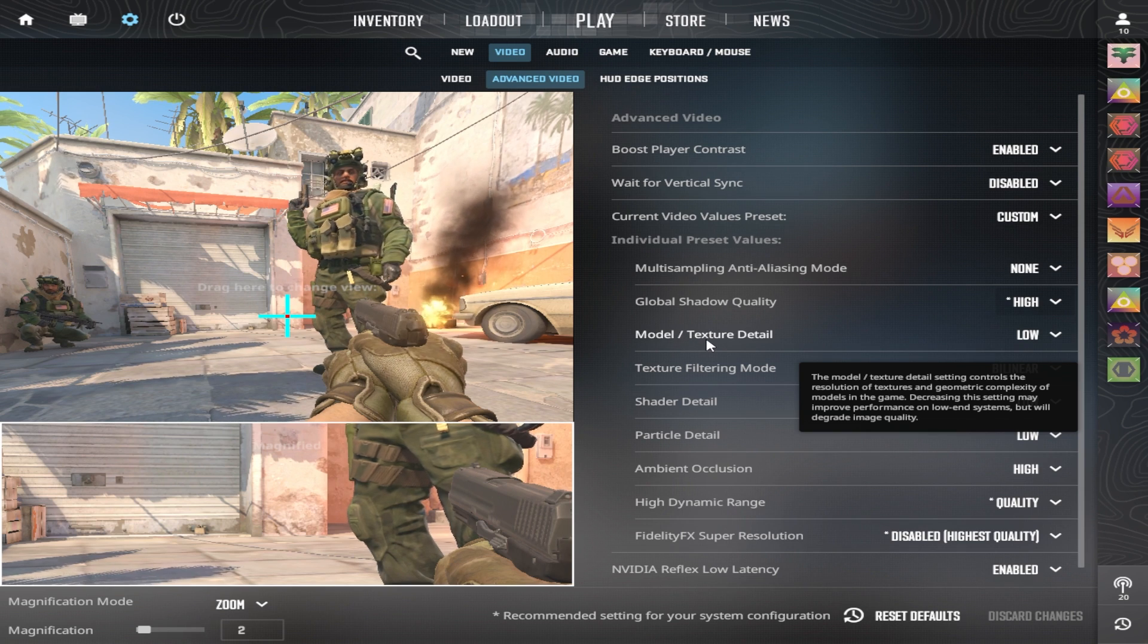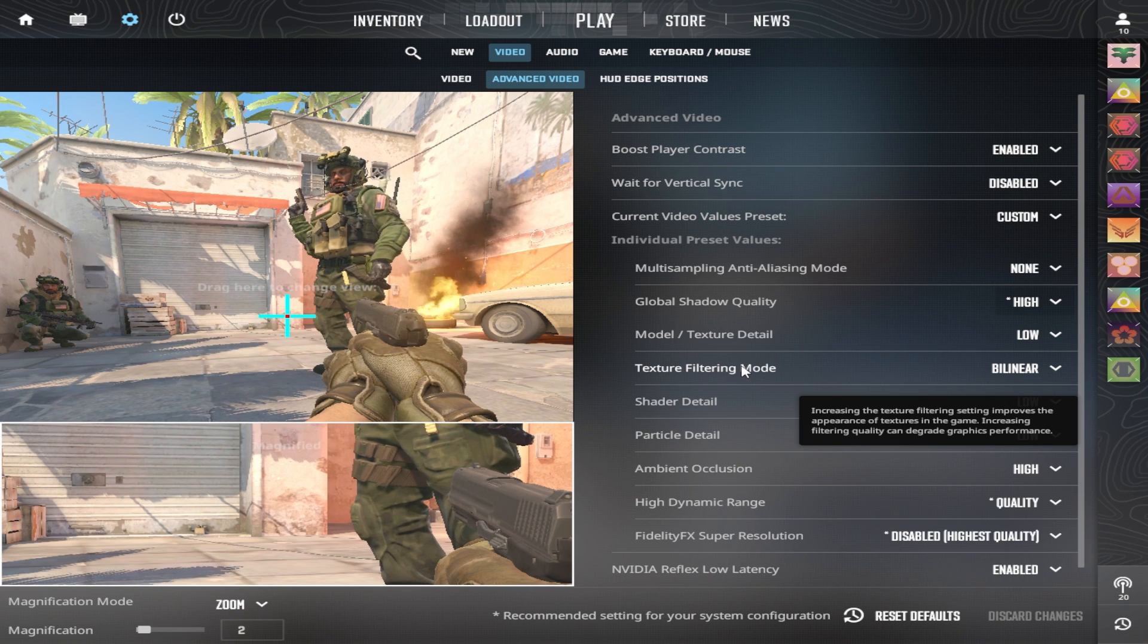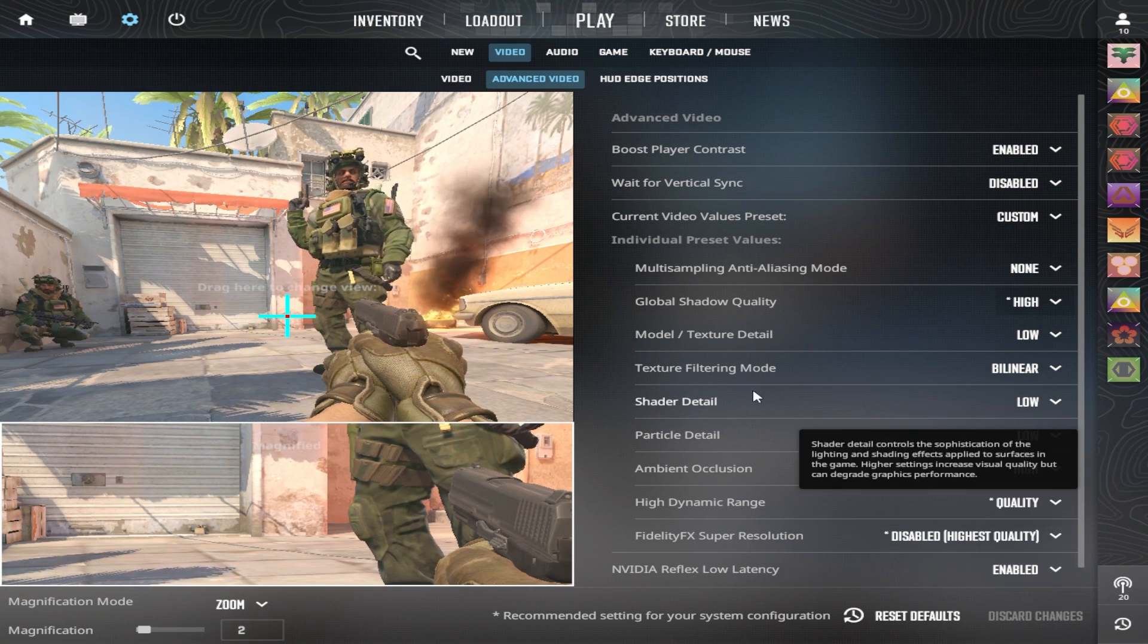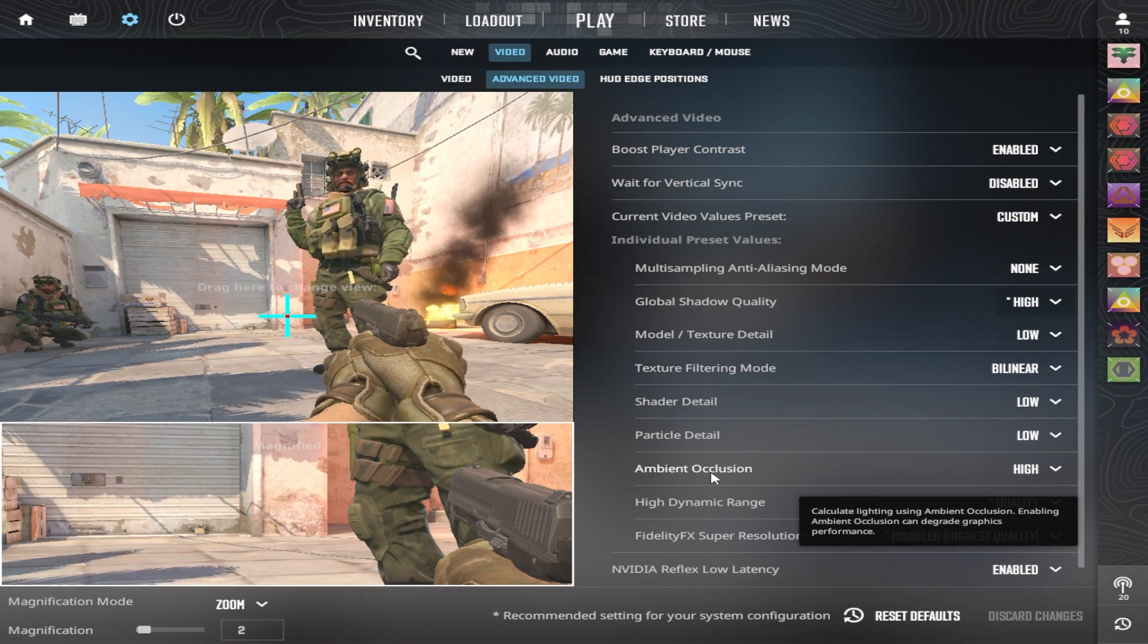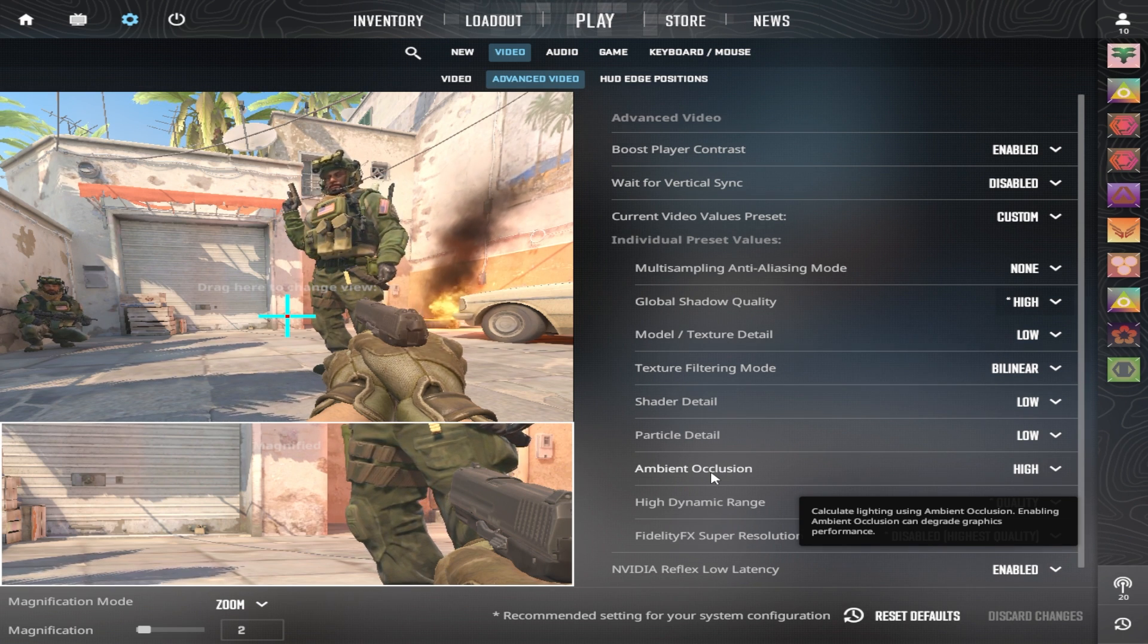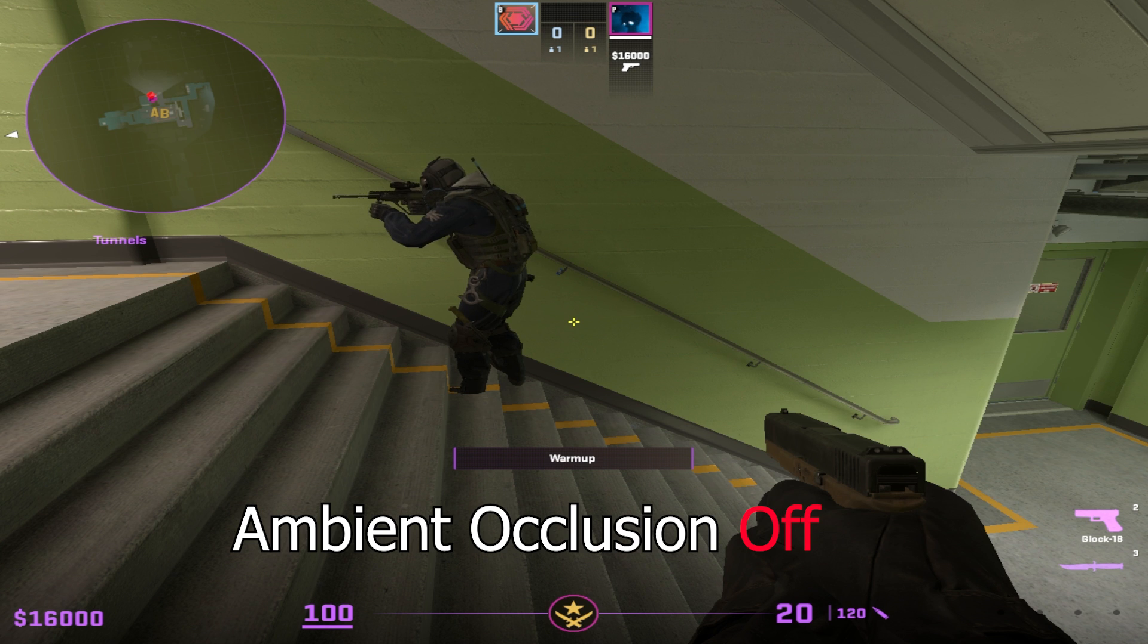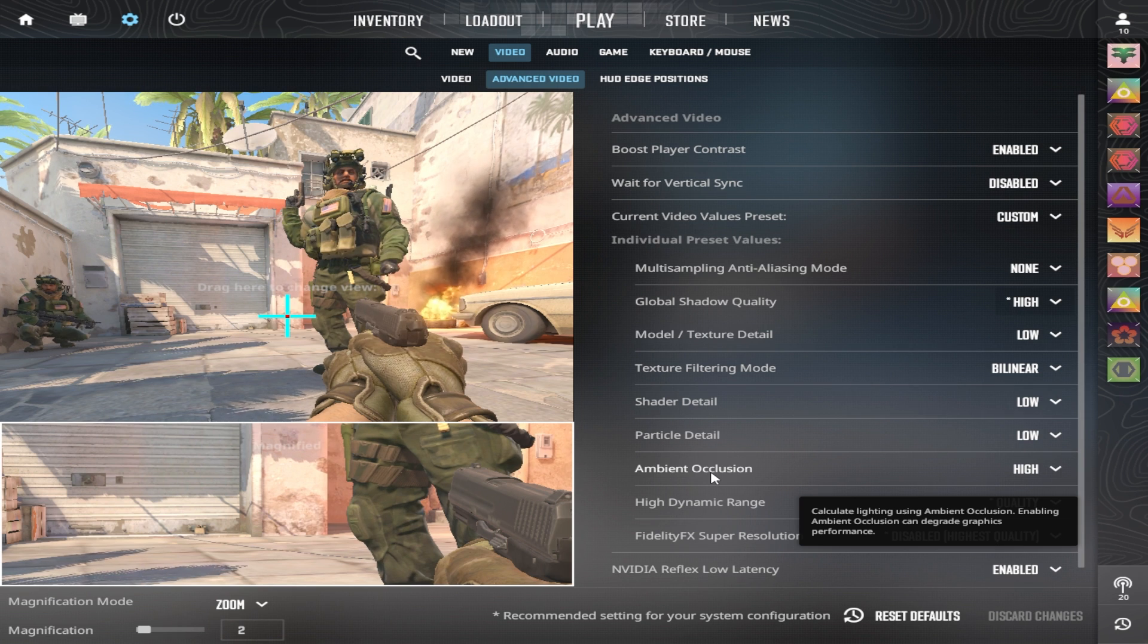Model and texture detail I keep on low. Texture filtering mode I also keep on bilinear. Shader detail and particle detail can also both be on low. Ambient occlusion I have on high. I saw a Dren's video where he showed that when a player is standing against the wall, ambient occlusion on, it will cast a shadow on the wall. Also giving the player a fraction of a second before you actually see the player, which can also be of a competitive advantage.